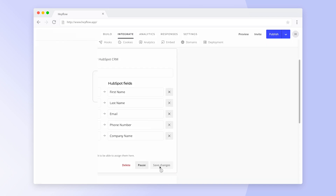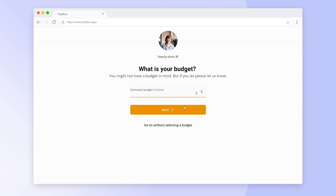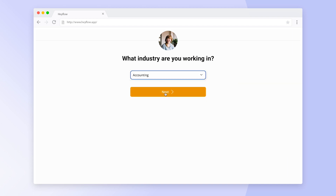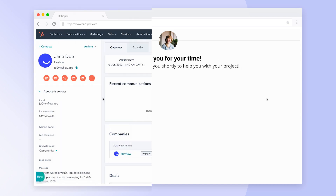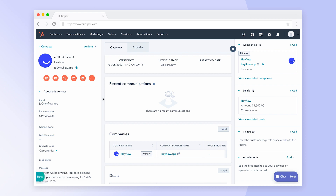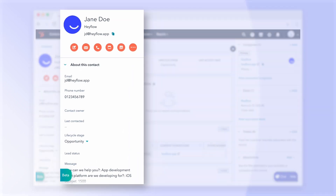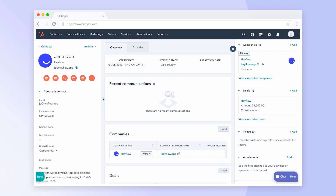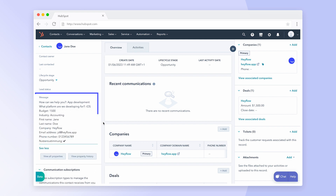Now let's click through this example flow to see how our responses will be handled. When we switch over to HubSpot, we can now see that a new contact has been created and all relevant information has been added. As mentioned before, the data that wasn't mapped can be found in the message tab.